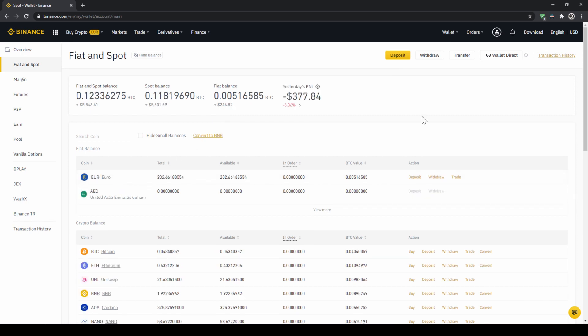In our next step we can now exchange our fiat money into US Dollar Tether. The reason for that is that there is no extra trading pair for every single currency. So the easiest way is to just exchange our deposited fiat money into US Dollar Tether and then we can basically buy any cryptocurrency.